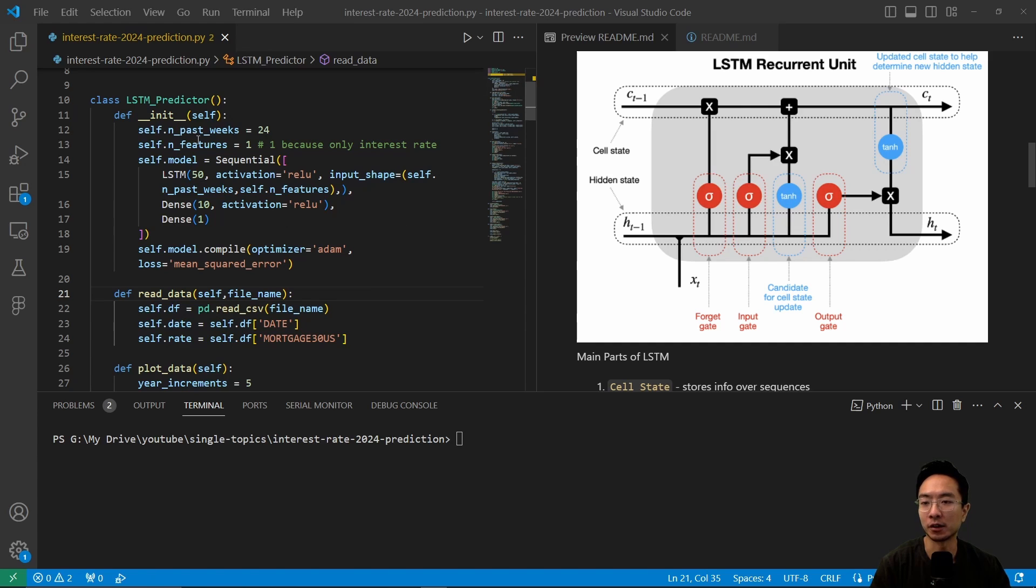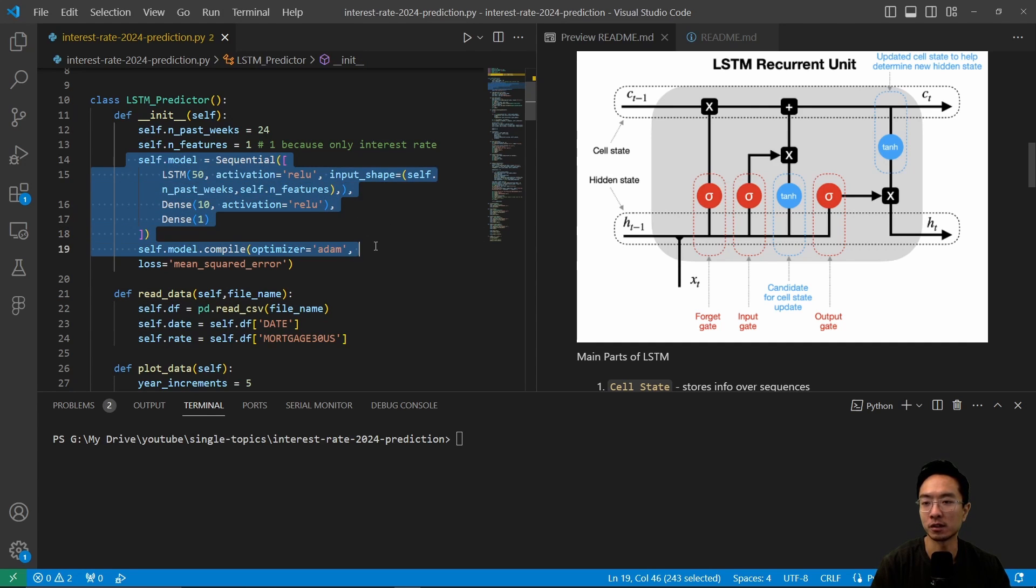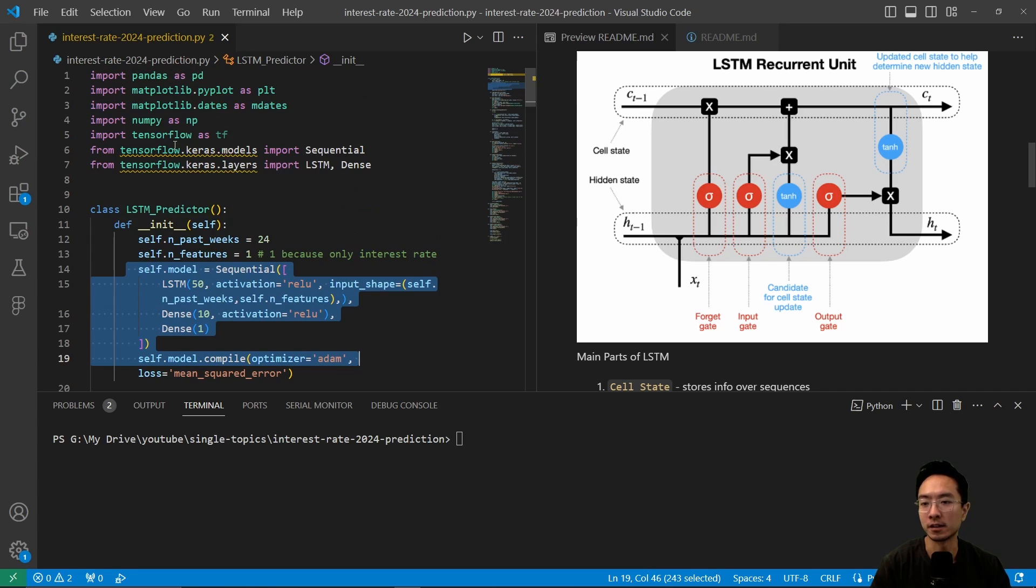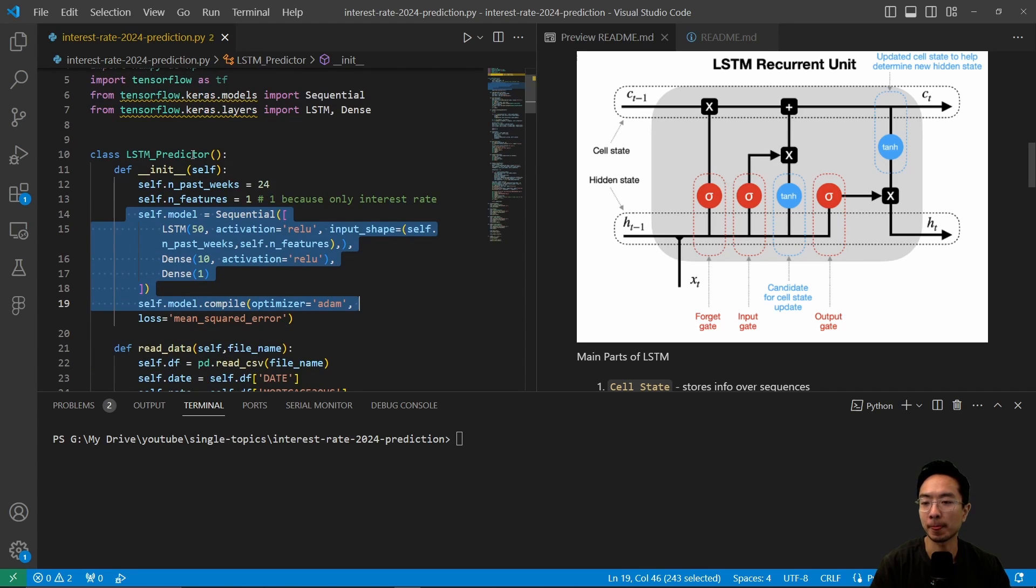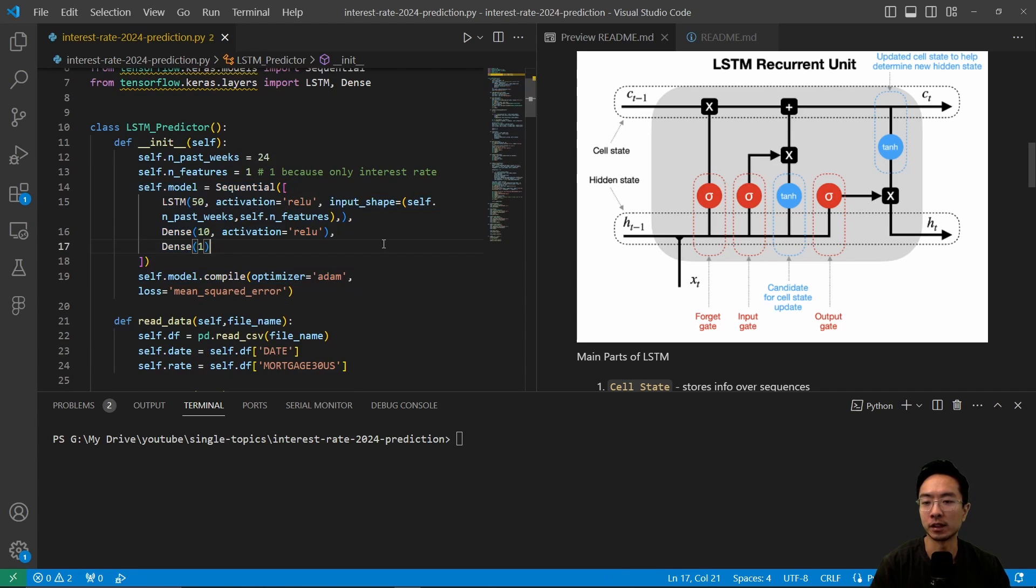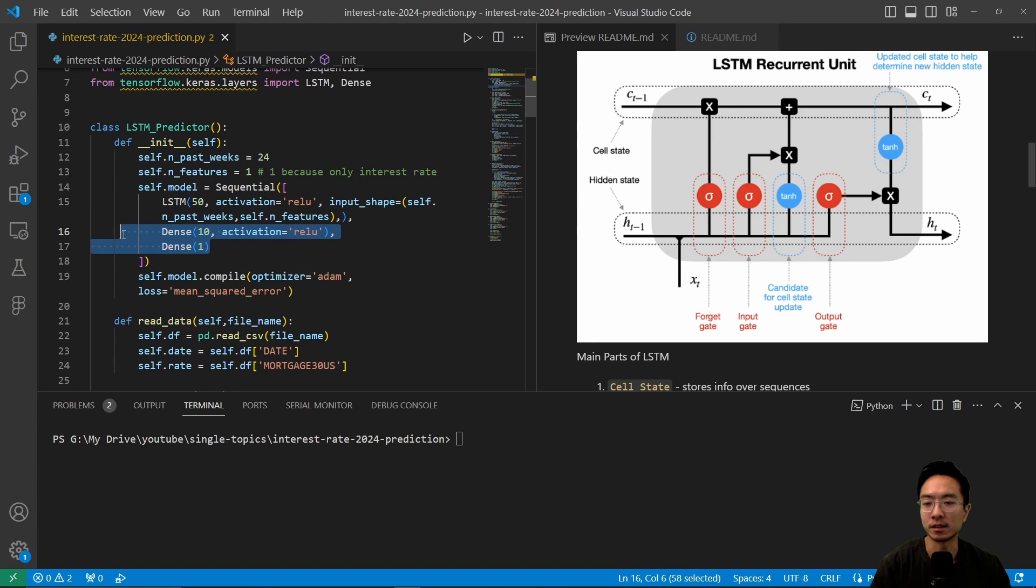So if we take a look at our code, we have an LSTM predictor class here. So inside of our init function, we're going to initialize our model here using sequential. You can see up on top, we're using TensorFlow, and we made the first layer as a LSTM 50, and then we have two dense layers here with a ReLU.